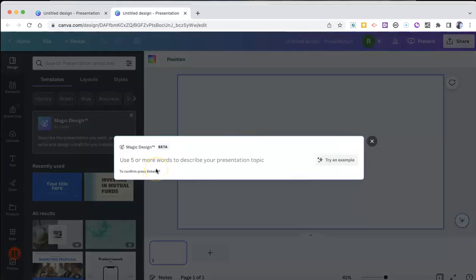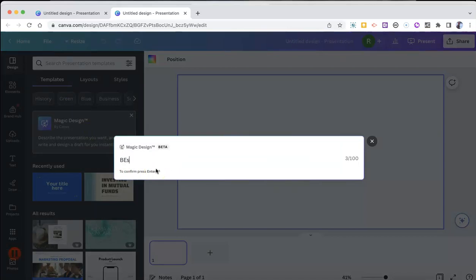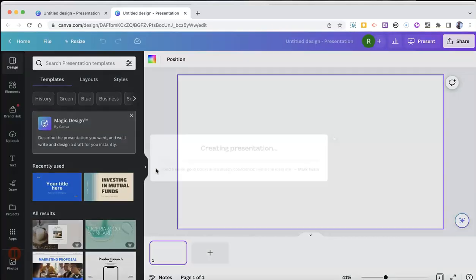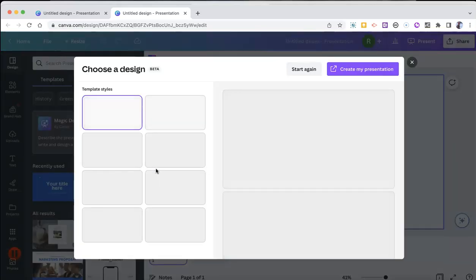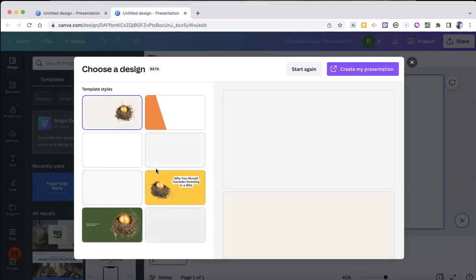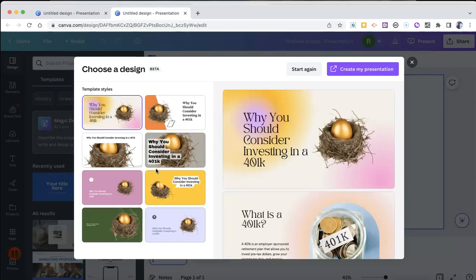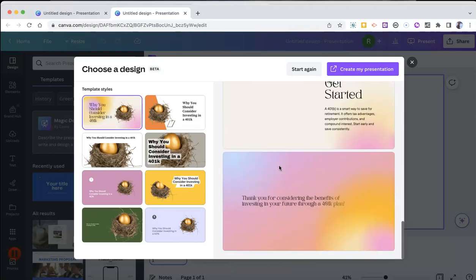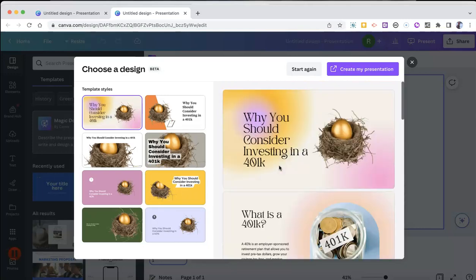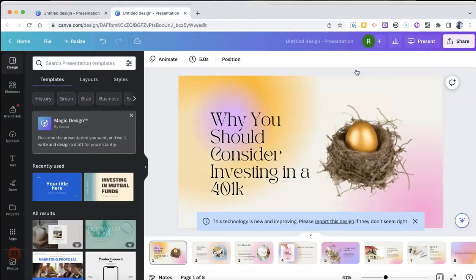And this time, let's create a presentation about the best reasons to invest in a 401k. And we'll get a new presentation about the reasons to invest in a 401k. And you can see here, there's this slide preview and create our presentation.